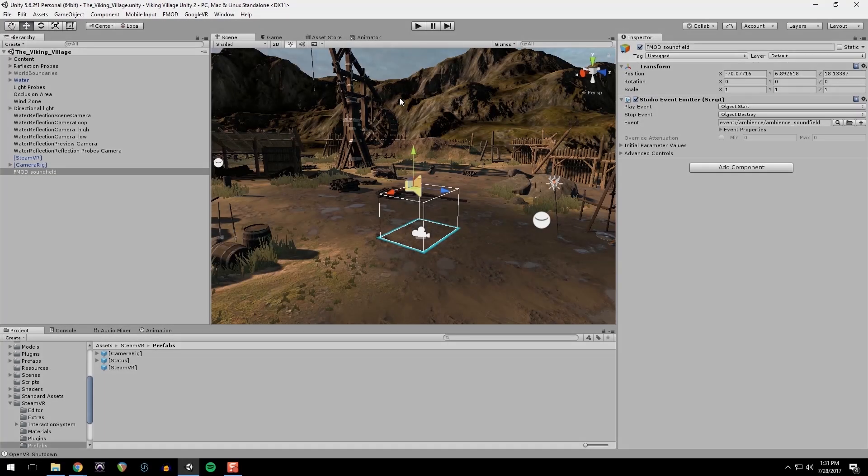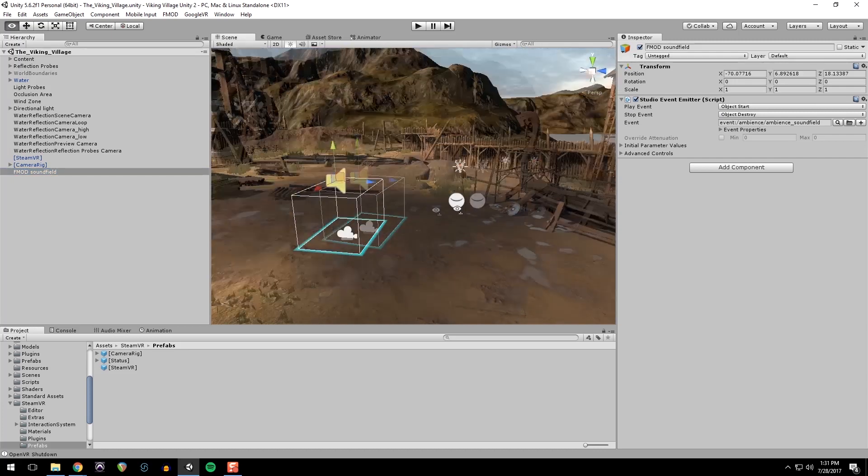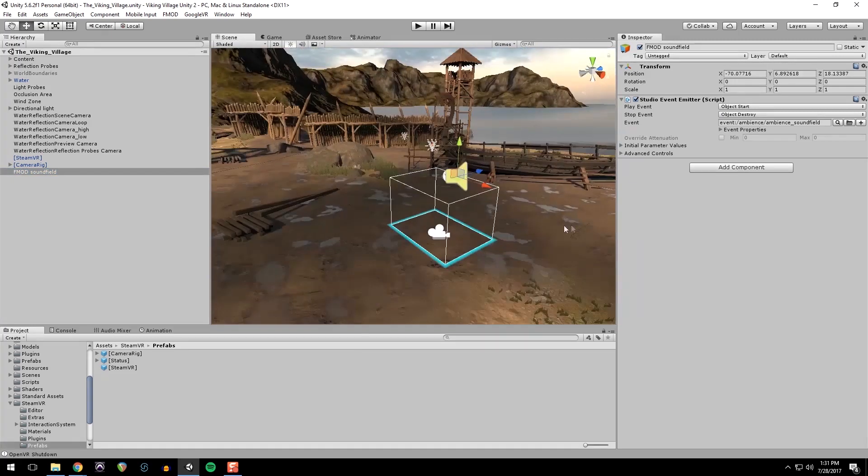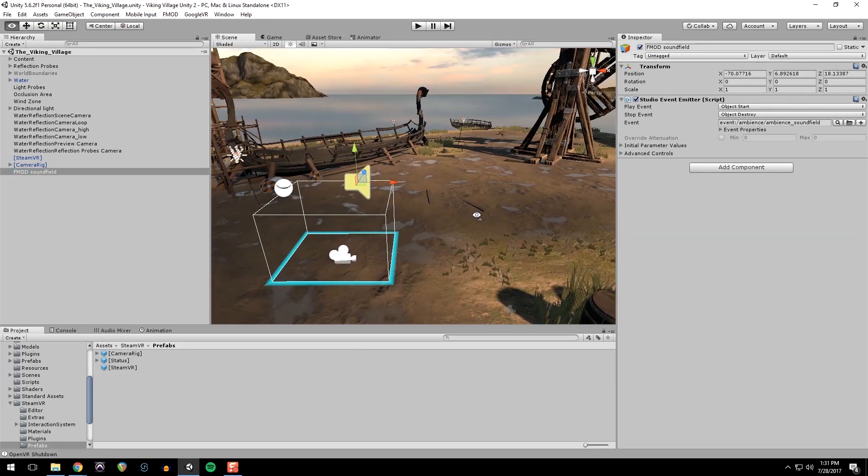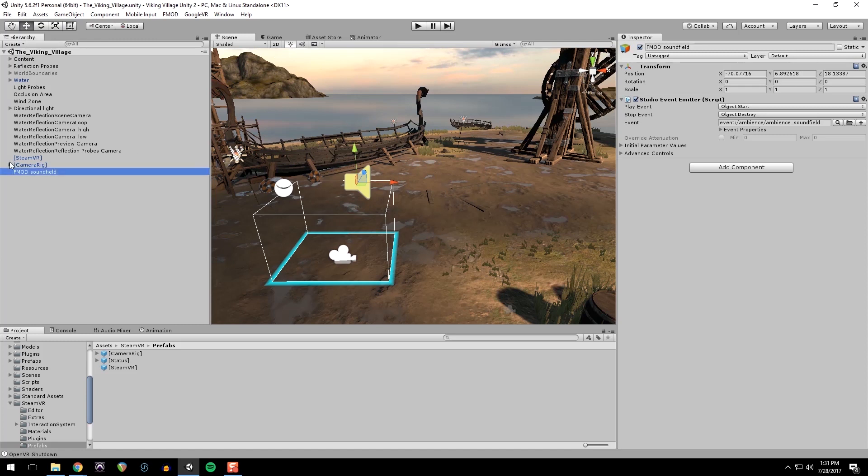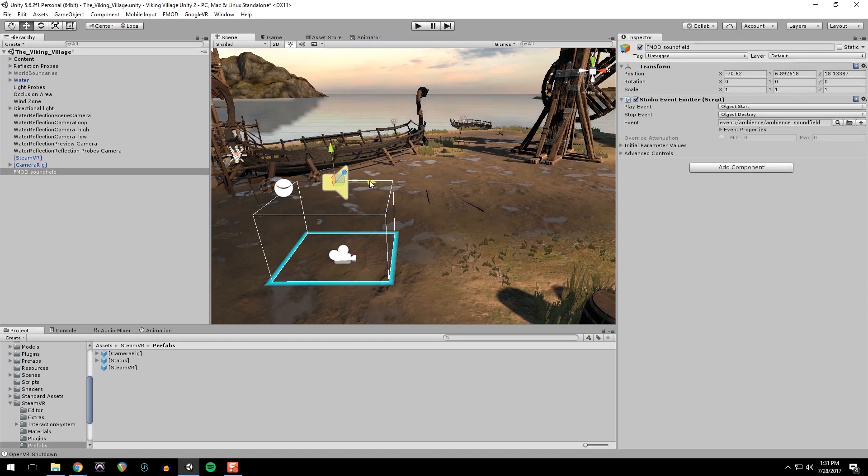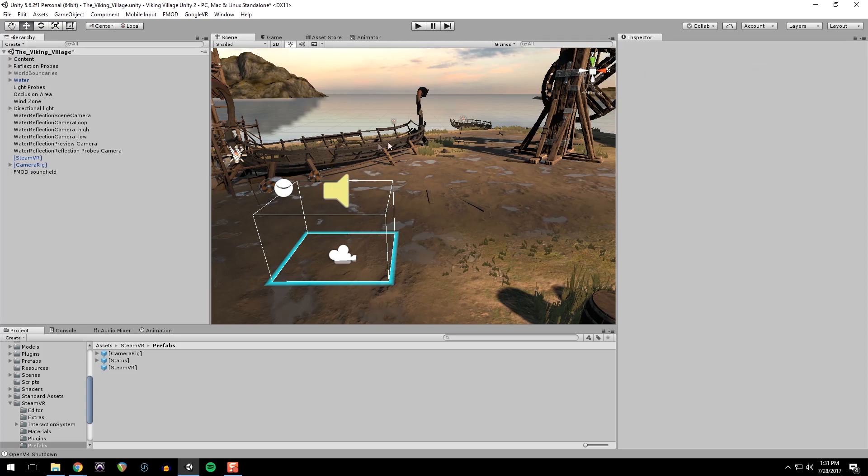All right. Looks good. It's important to note that the sound field can be anywhere in the scene. It has no distance attenuation on it whatsoever. It only responds to the rotation of the ears in this case. So I just like to put it on top of the starting point for our player. But you can literally put it anywhere.